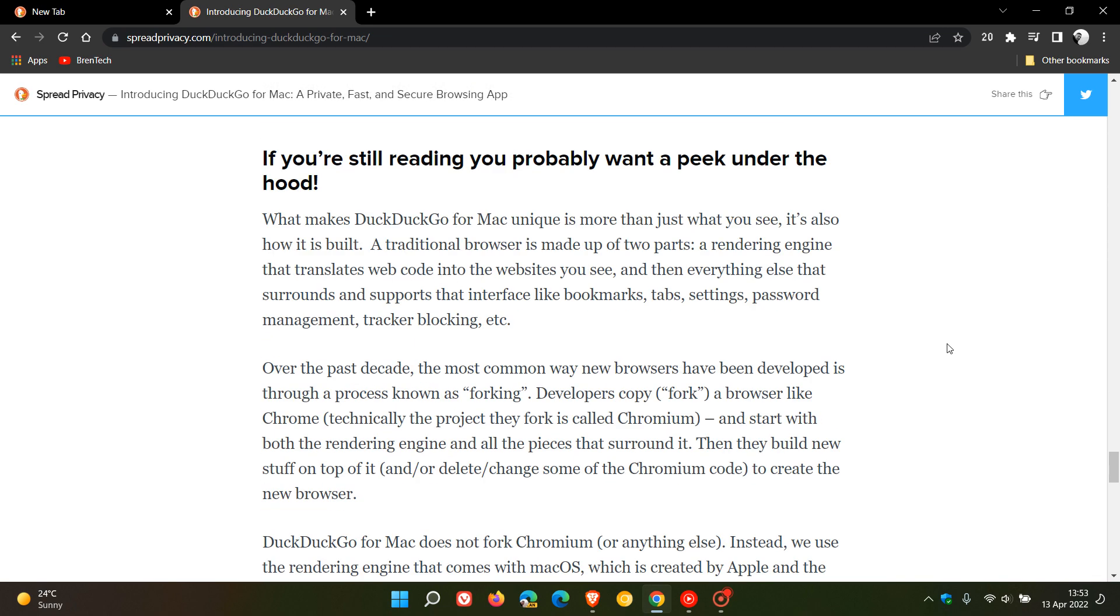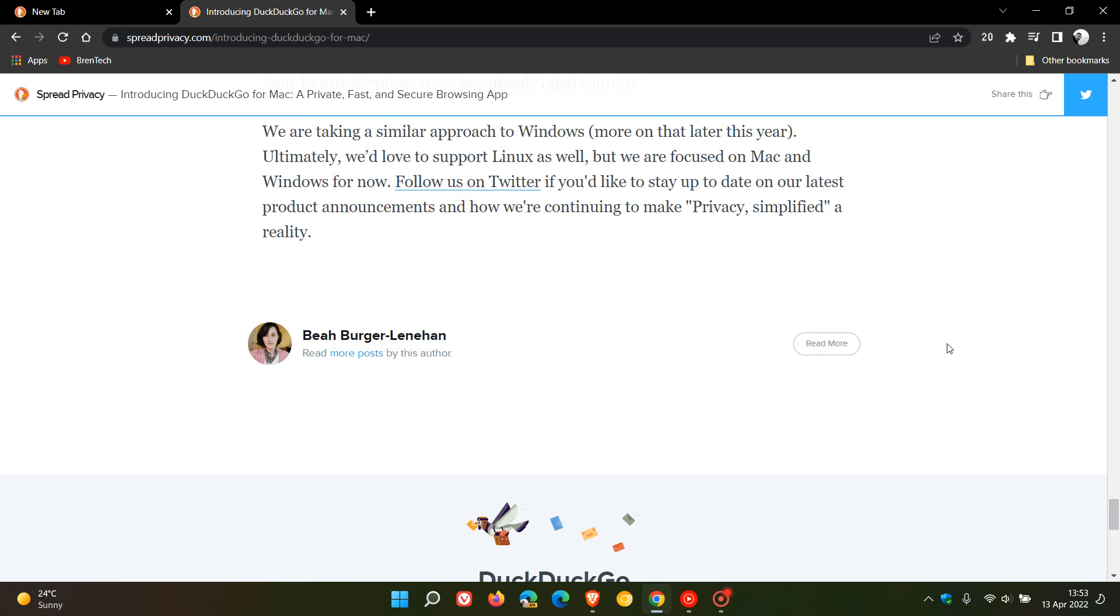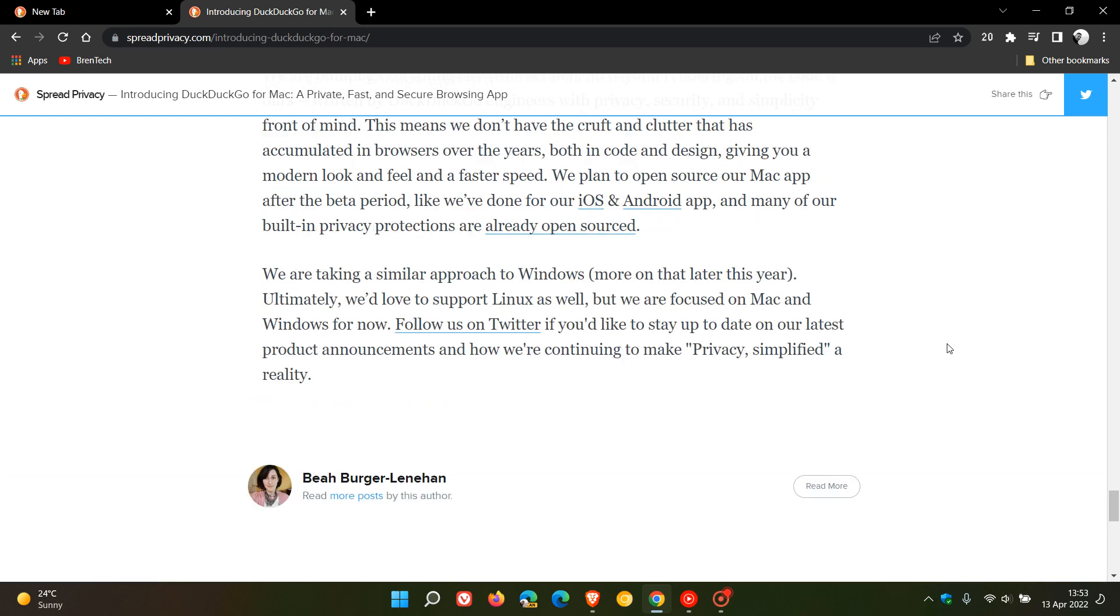announcement they say right at the bottom of the web page: 'We are taking a similar approach to Windows, more on that later this year.' So the web browser for Windows users for desktop will be rolling out later